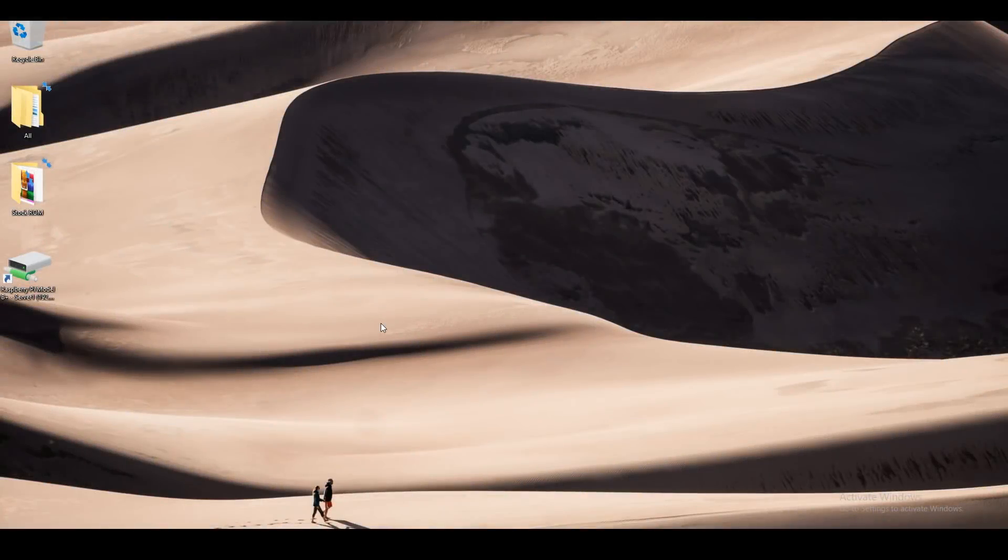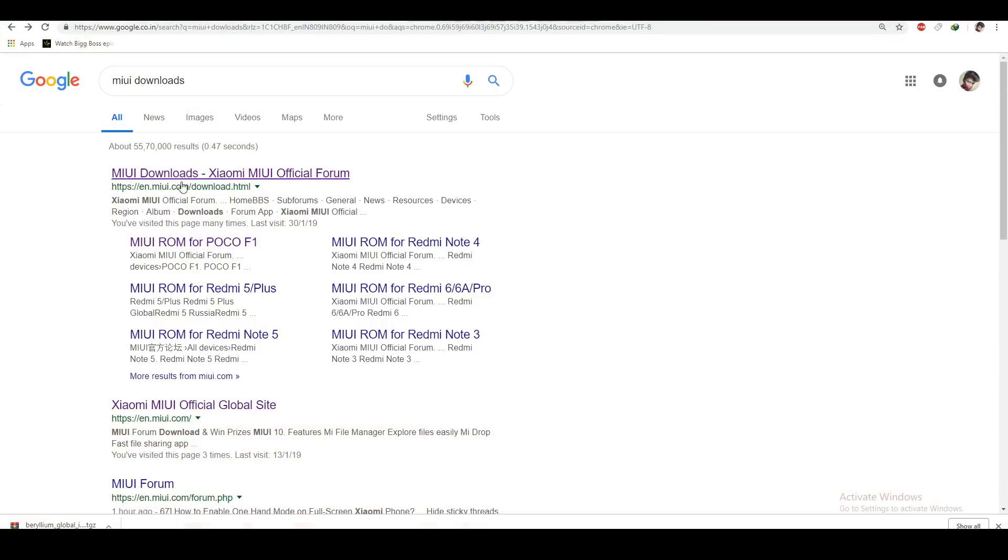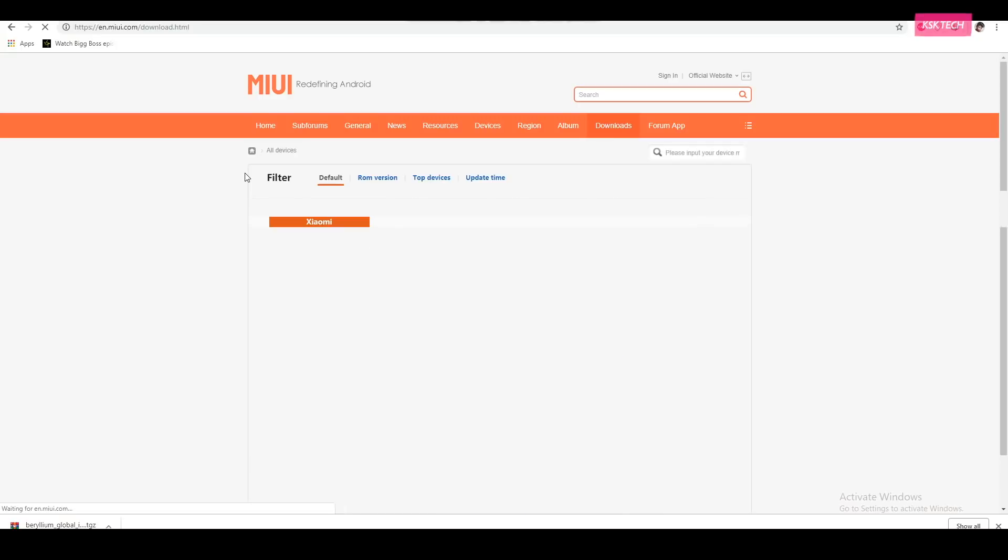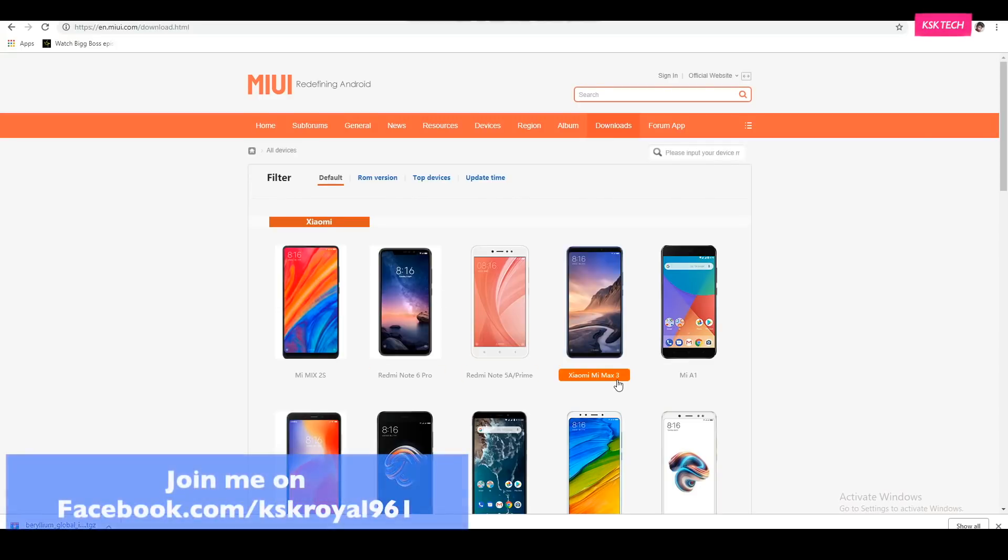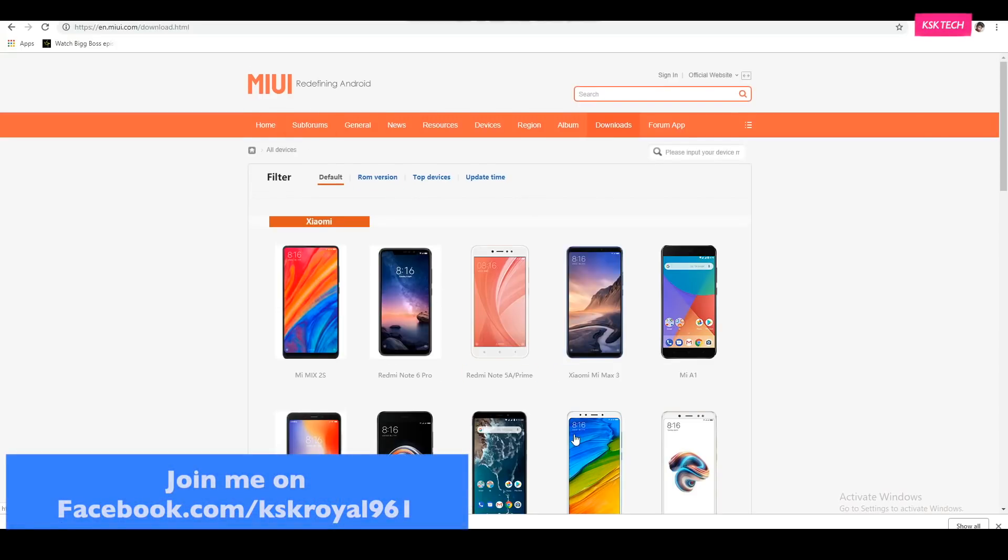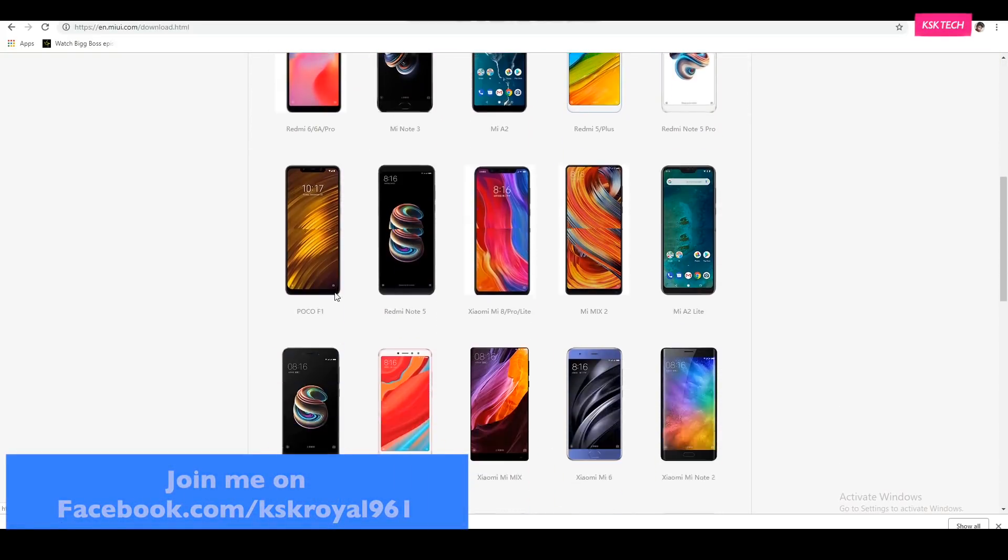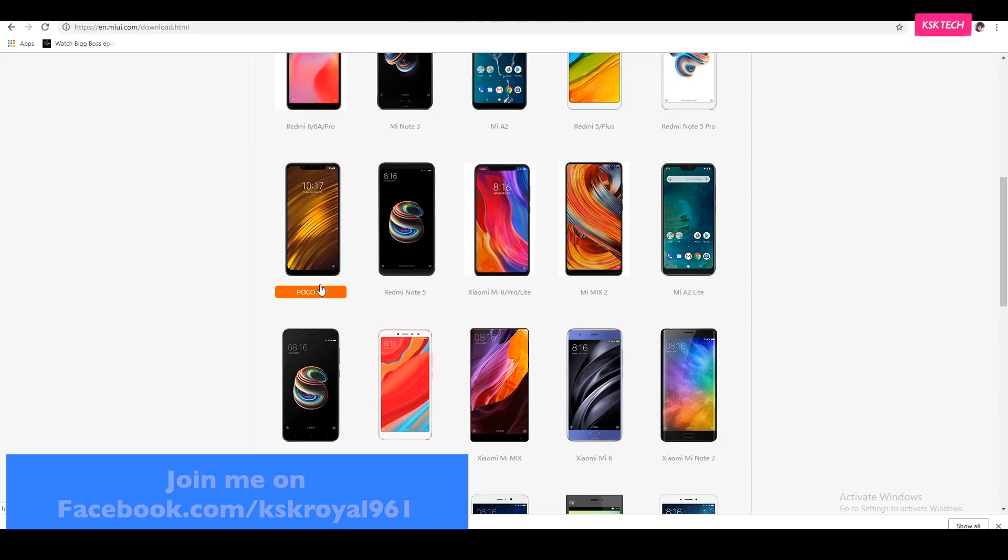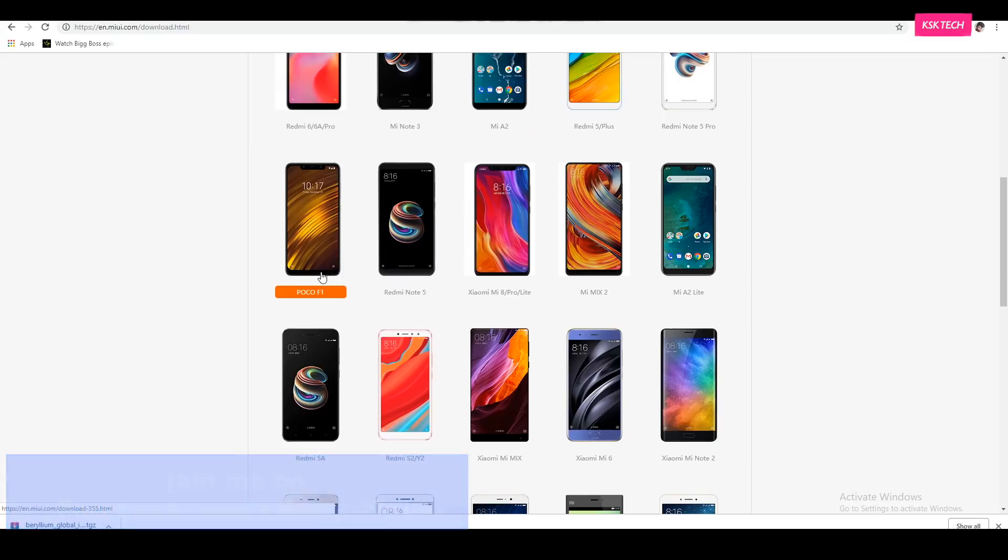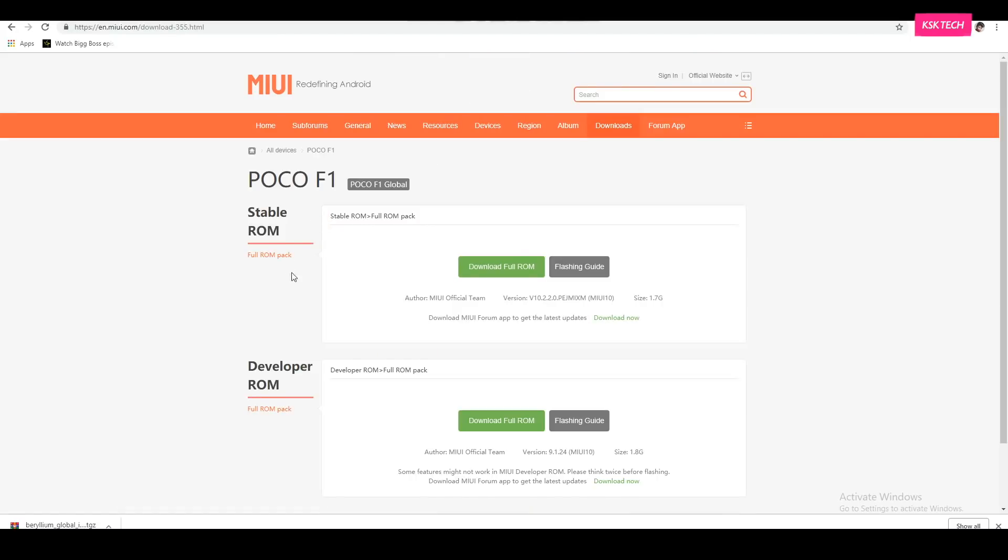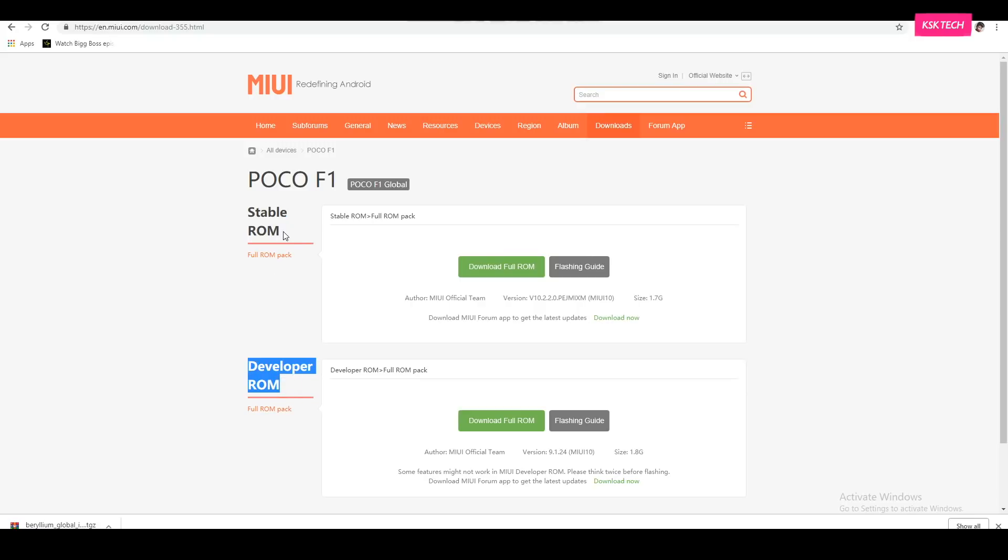Alrighty, the first thing you should do is downloading your framework files for your Pocophone F1. Then open your favorite browser and search for MIUI downloads on Google website. So then click on the first link which will take you to the official MIUI website. Now in here you will see a lot of Xiaomi devices out of which look for the Pocophone F1 or Poco F1 and select on it.